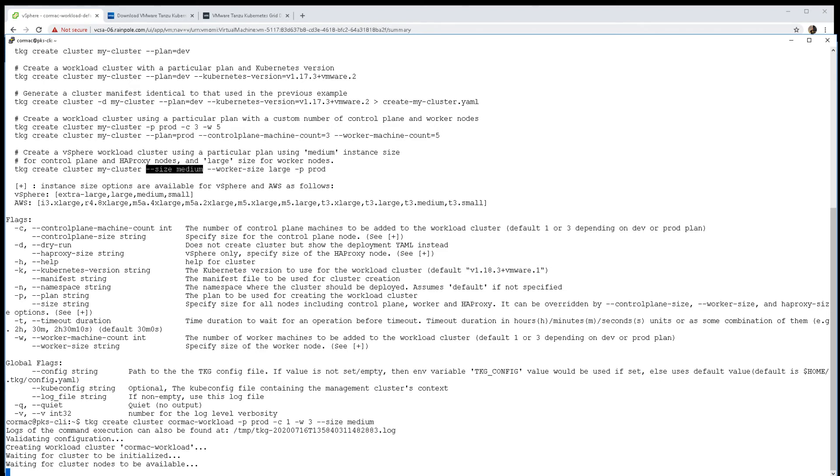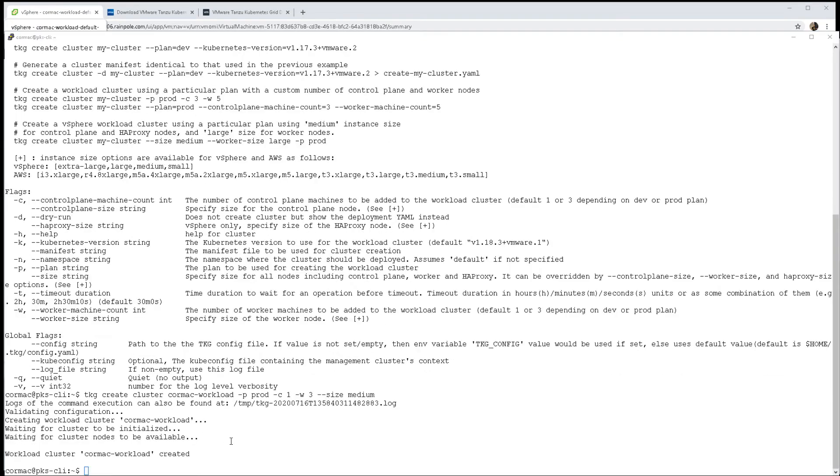Just waiting for the nodes to be available - they should be available now, so that should almost complete the deployment. And there we go.